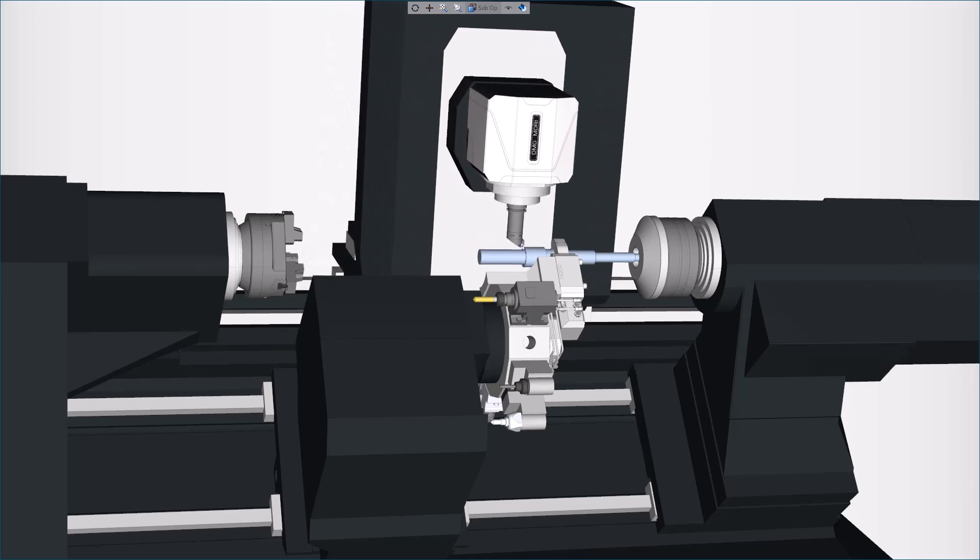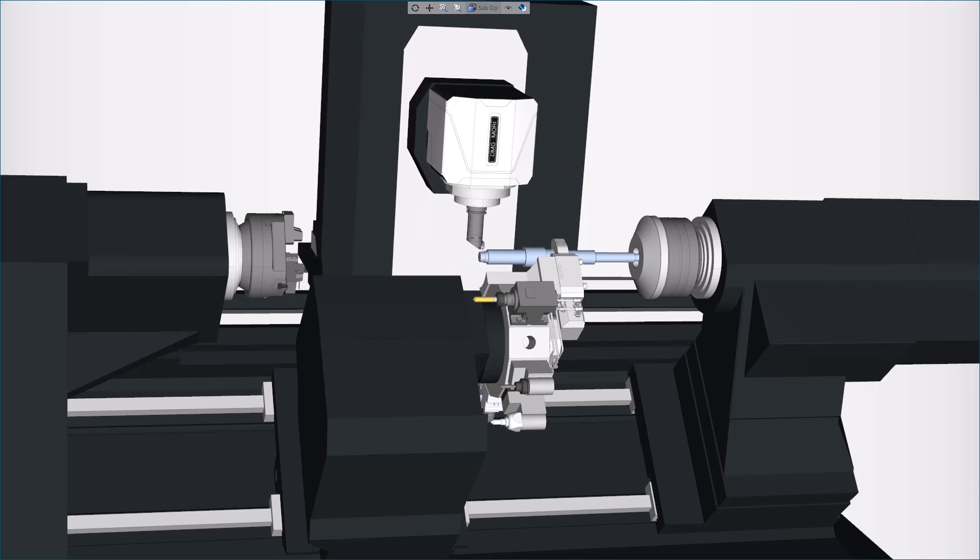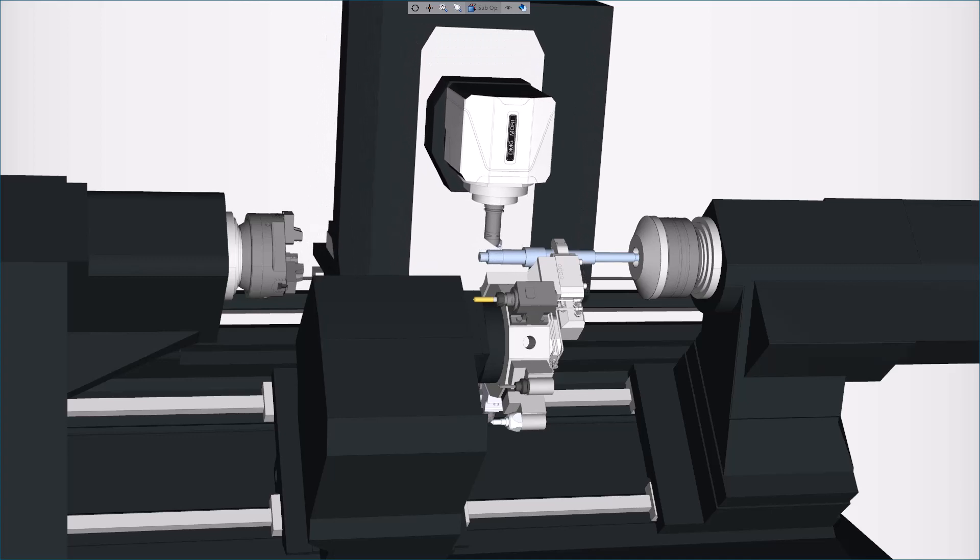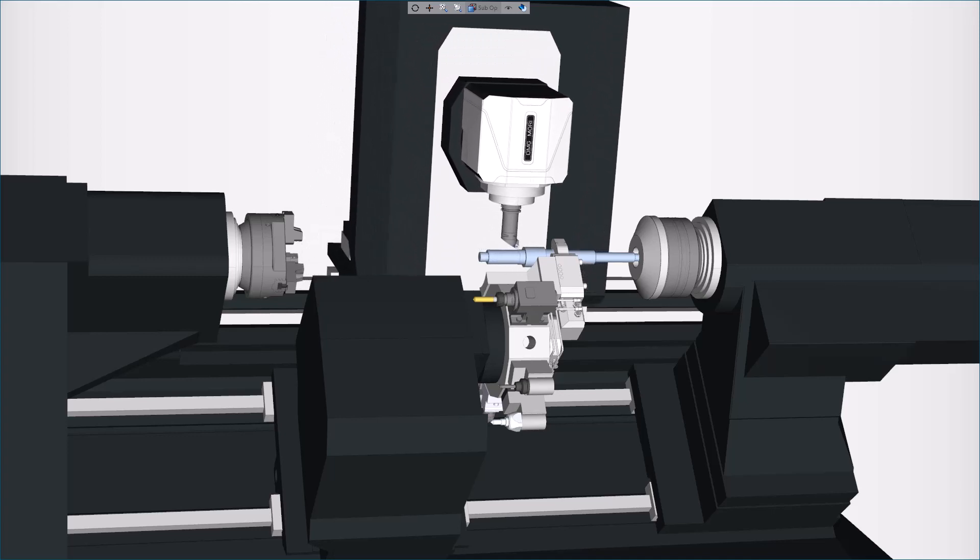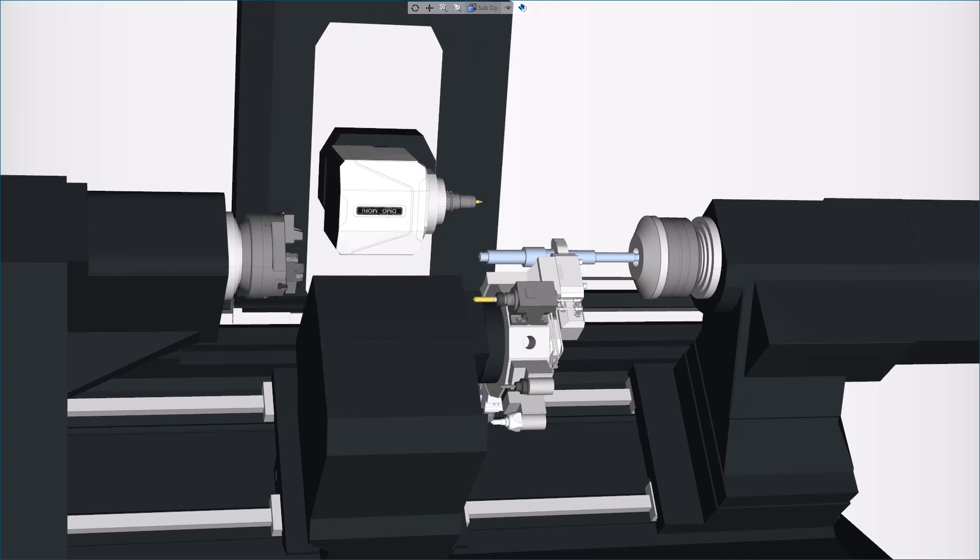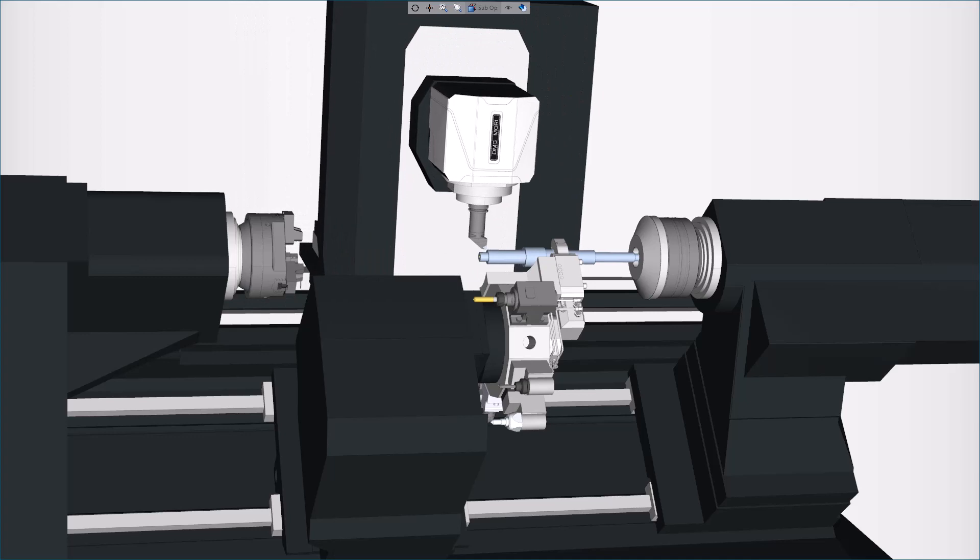Thank you for watching this Esprit product feature video. For more information on this and other Esprit features, refer to the release bulletin and product help.